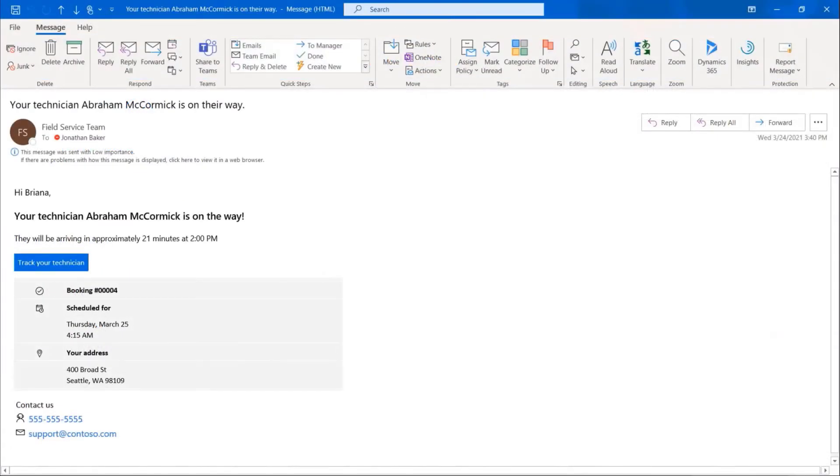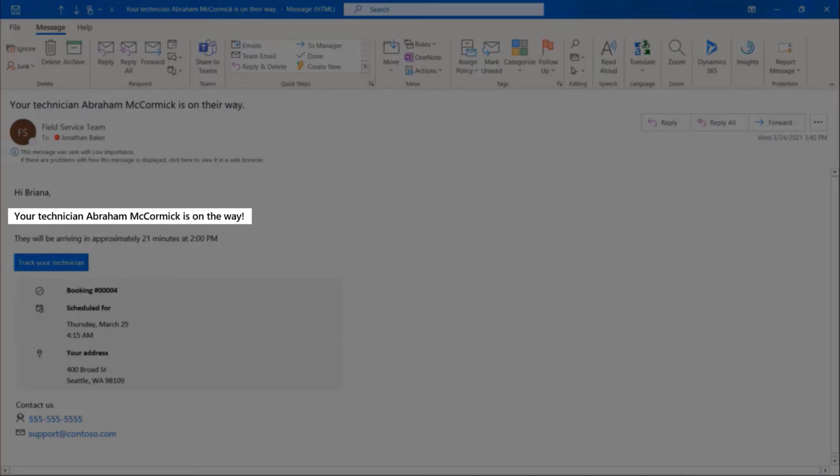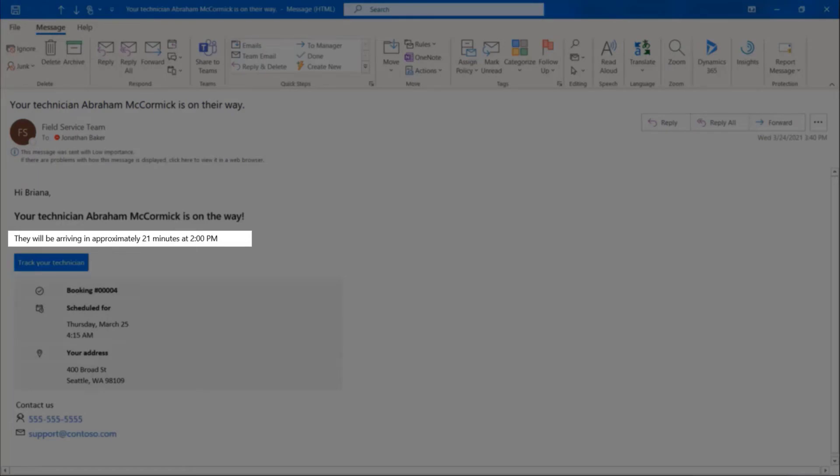On the day of the service, when the technician using the field service mobile application sets their booking status to traveling, their customer will receive another communication informing them that the technician is on their way. This time, the message contains the name of the technician who is assigned to the job, as well as their estimated arrival time.